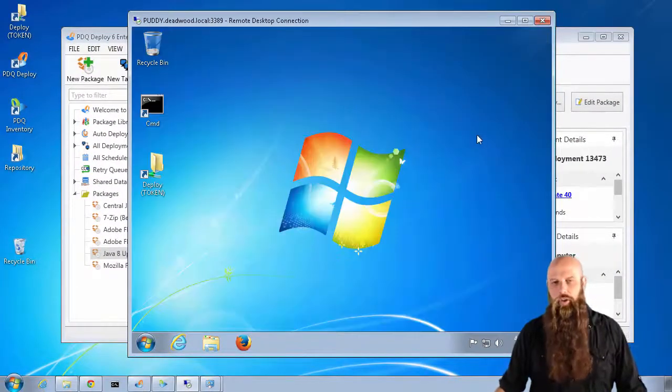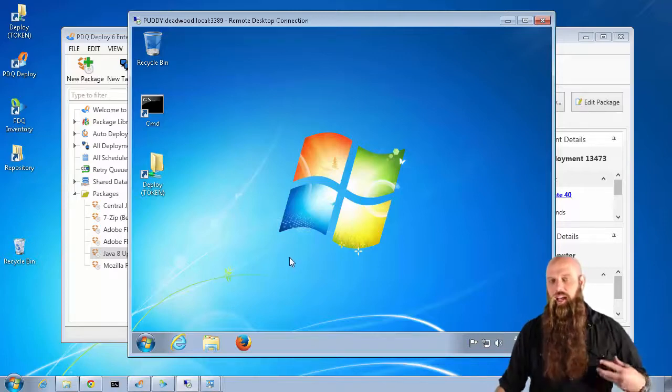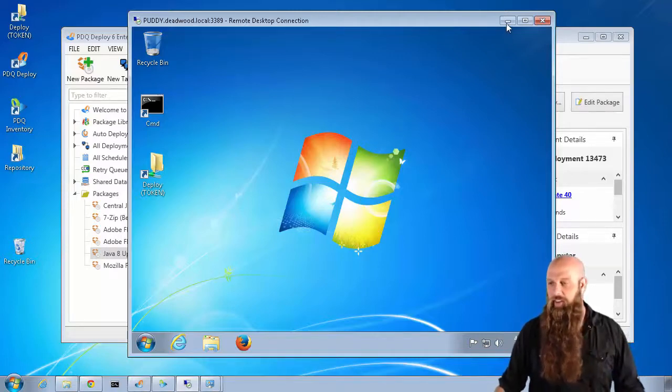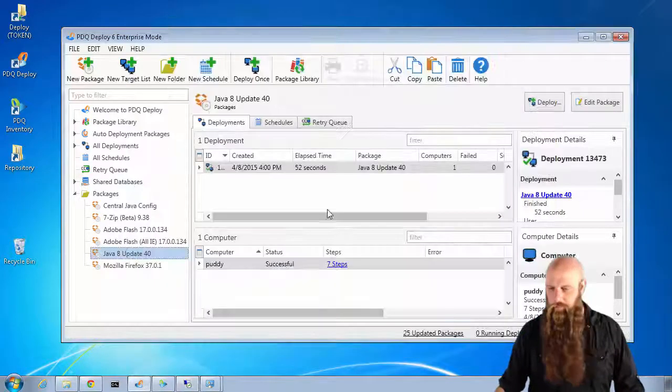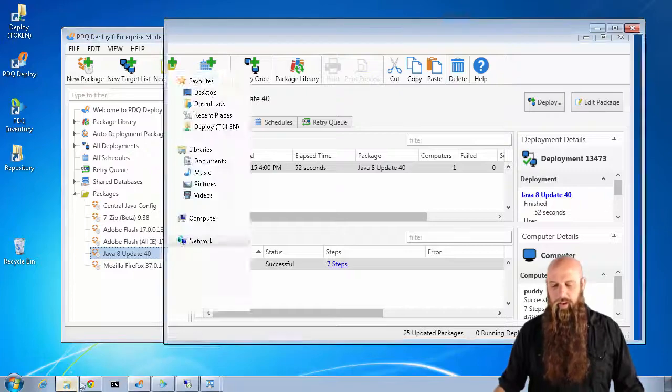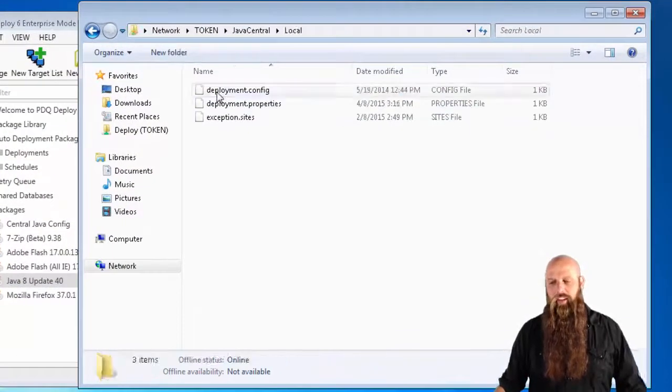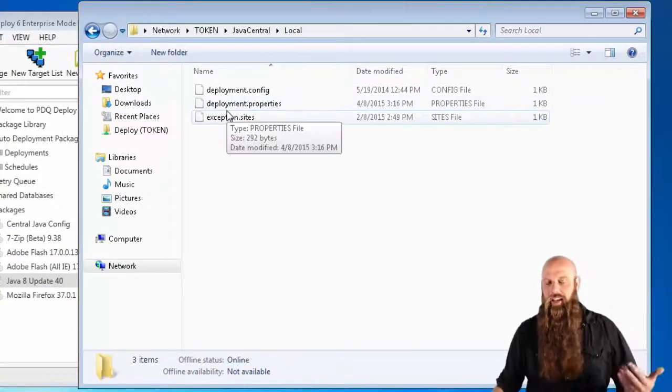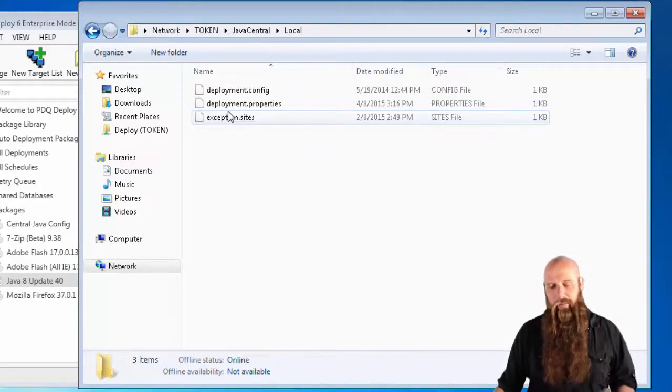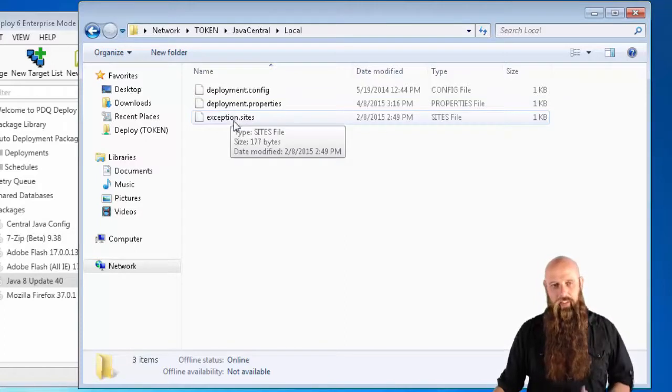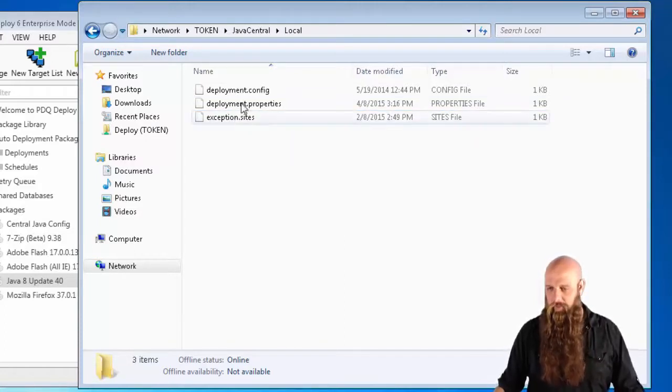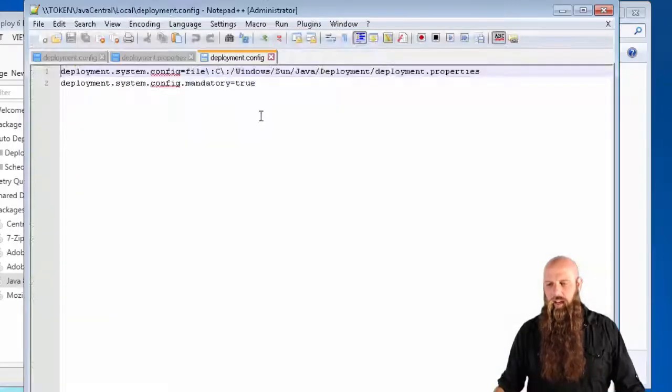Just so you know, if you want to push these files out, if you don't want to run this off of a file server, there's a couple of other options. I'll just show you this quickly. Let's say you want to have all three of these files copied down to the target computer. Maybe you have laptops that aren't going to be able to access your file share. In that case, in your deployment.config, you would use that path.